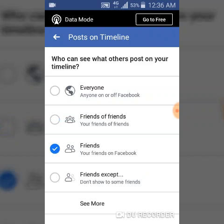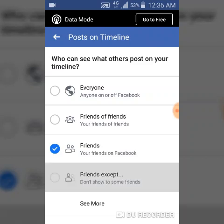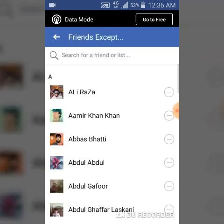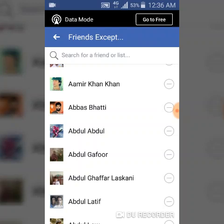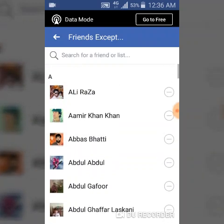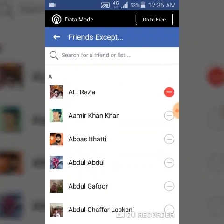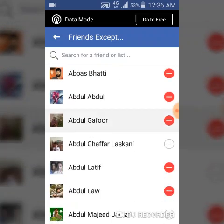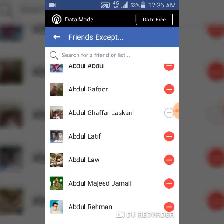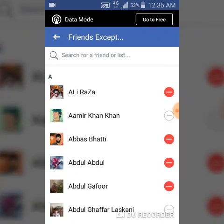You can also go ahead and make exceptions by adding specific people who can see your timeline. There is another option that works the opposite — it reduces the audience by excluding certain people. When you select this option, it means you don't want a specific set of people to view what other people are posting on your timeline, so those people will not see what other people post on your timeline.